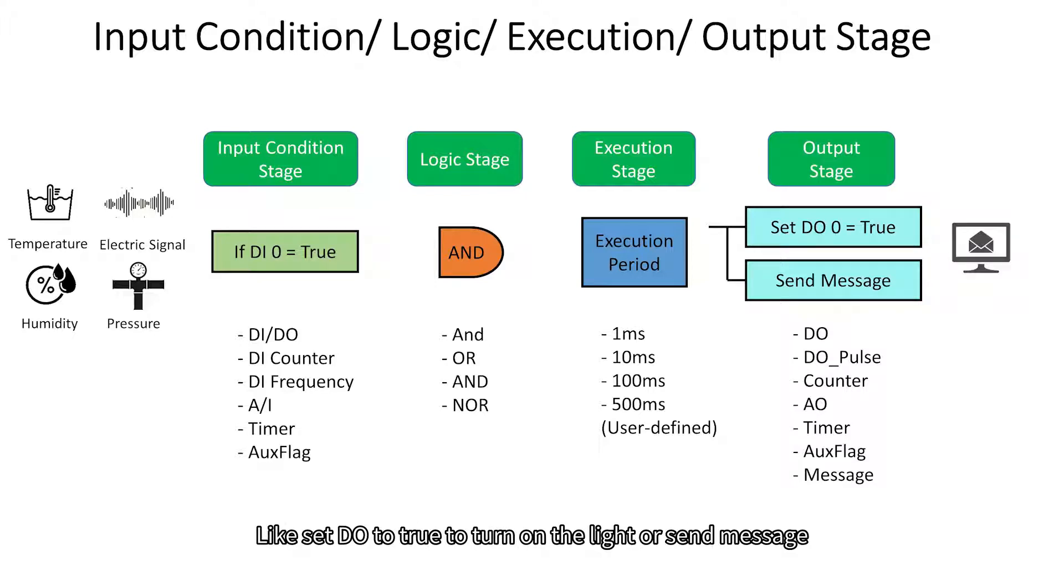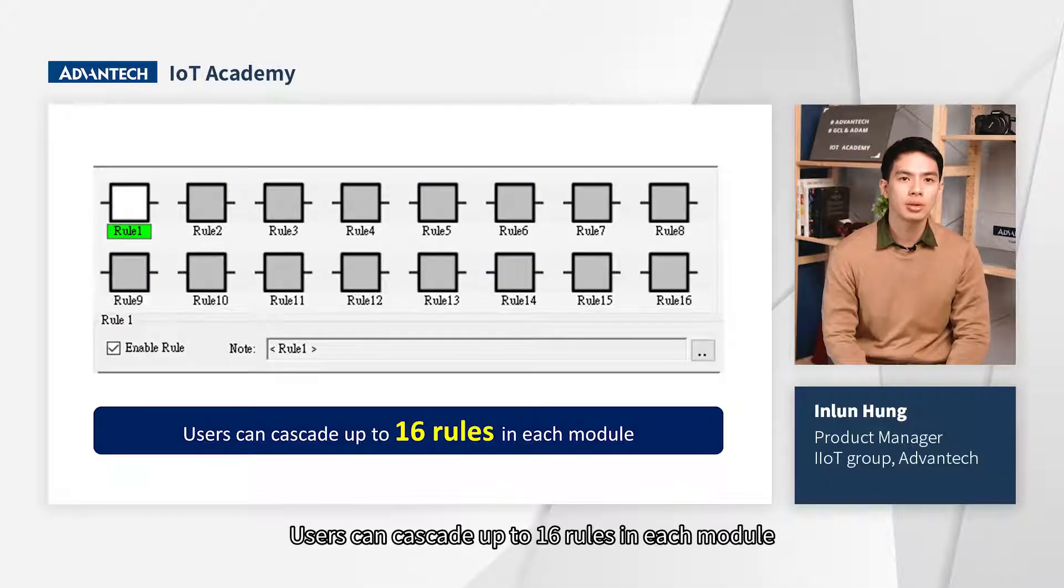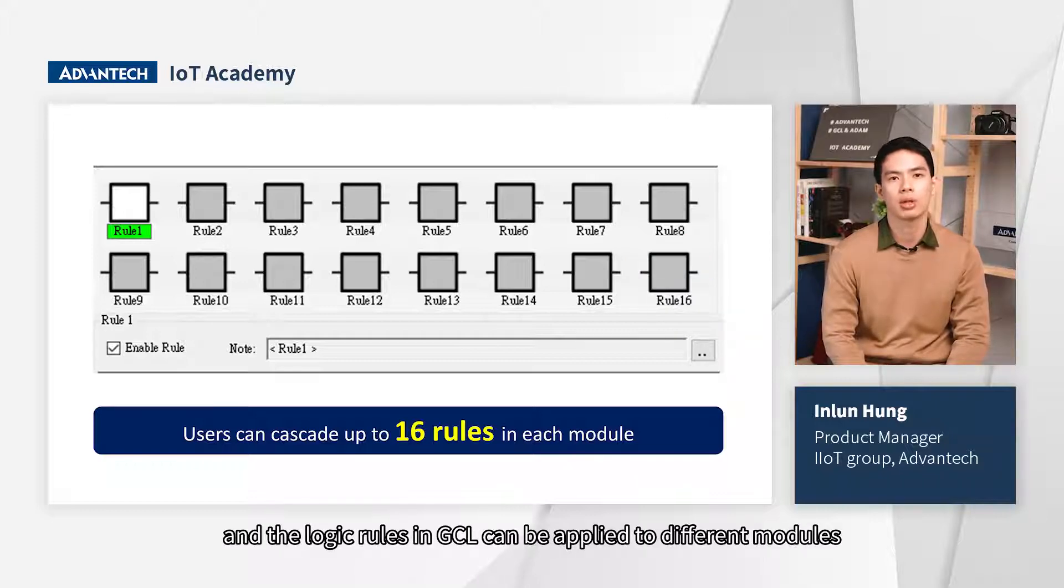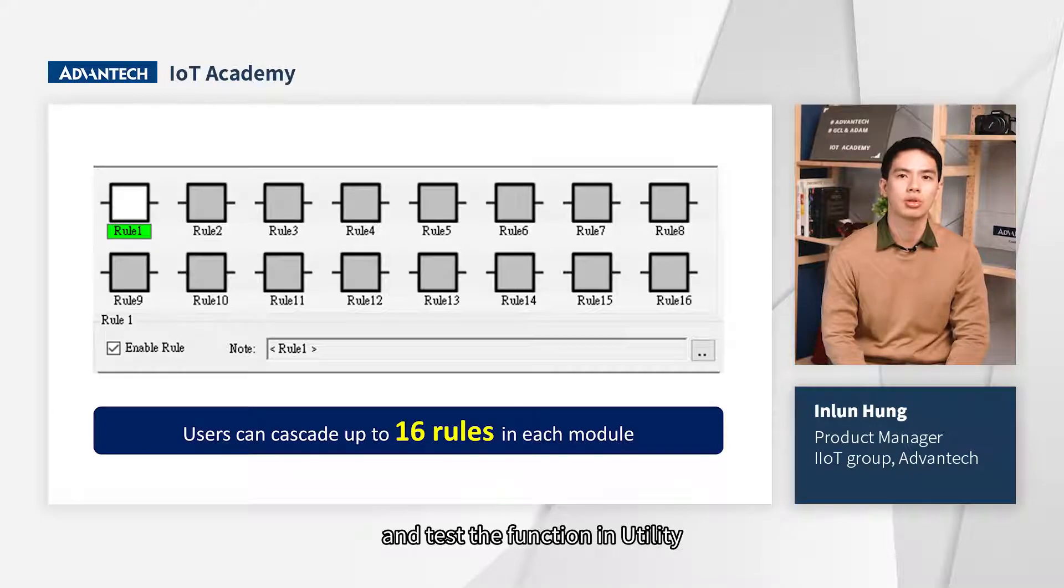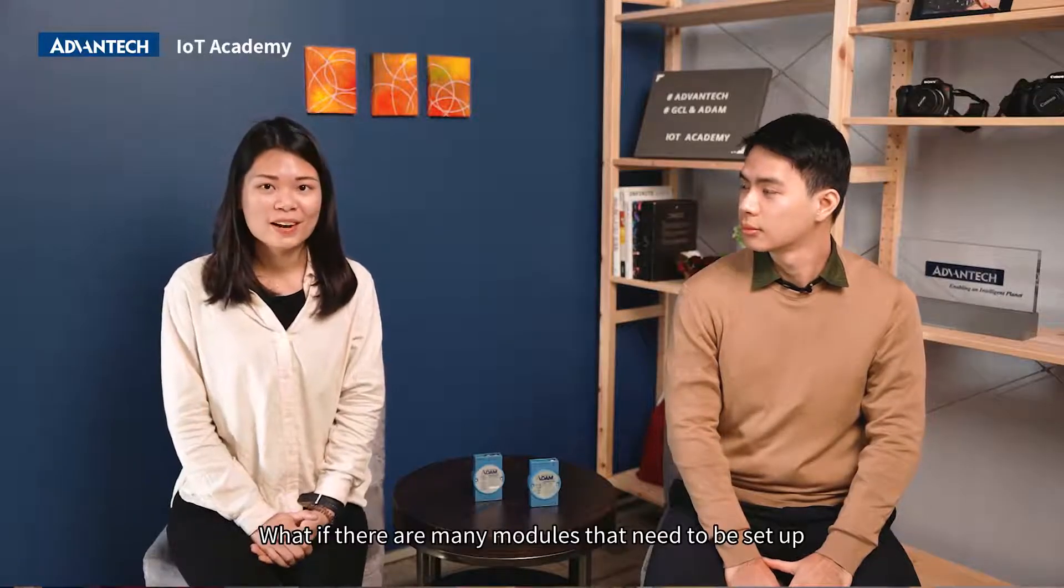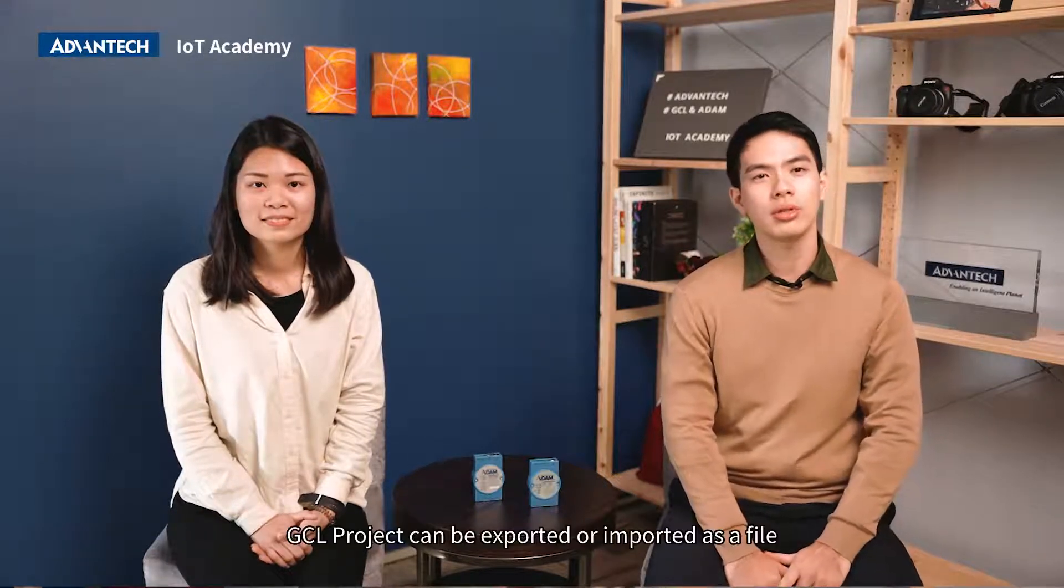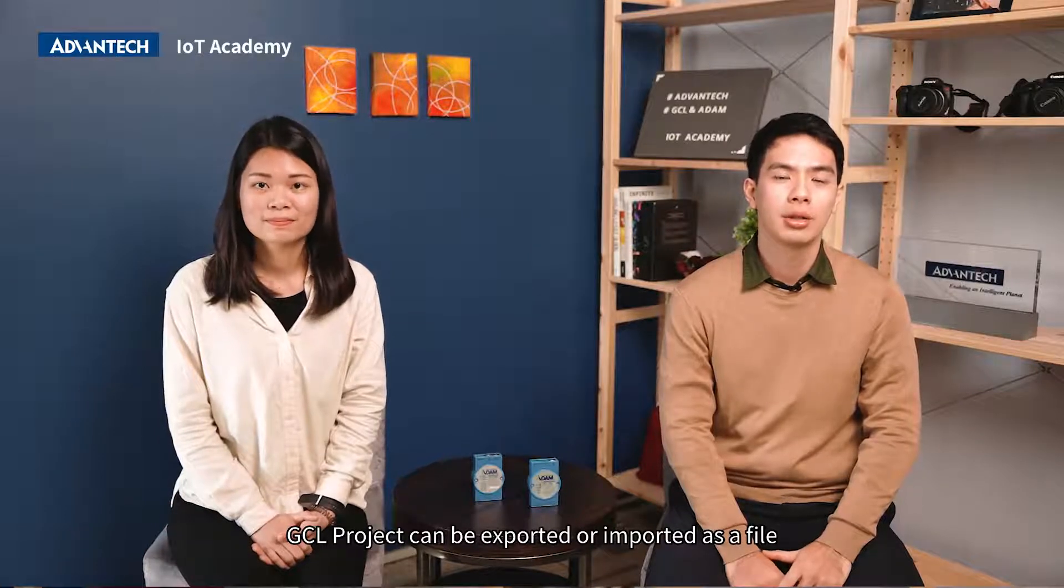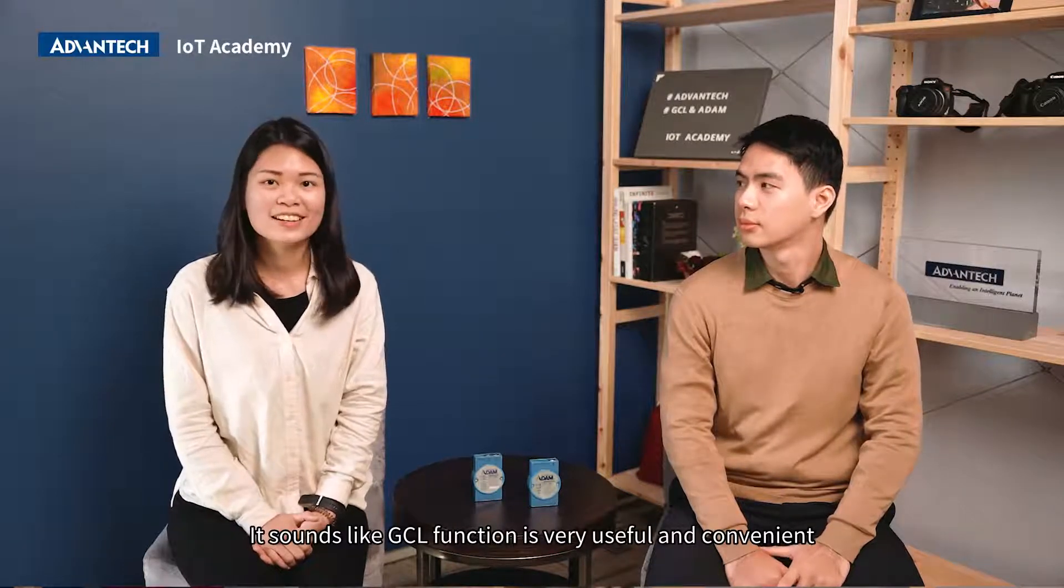Users can calculate up to 16 rules in each module, and the logic rules in GCL can be applied to different modules. It is also very easy to monitor the running process and test the function in utility. Hey, Yin-Lun, what if there are many modules that need to be set up? It is a good question. GCL project can be exported or imported as a file, so you can set up different modules by importing the GCL project file.